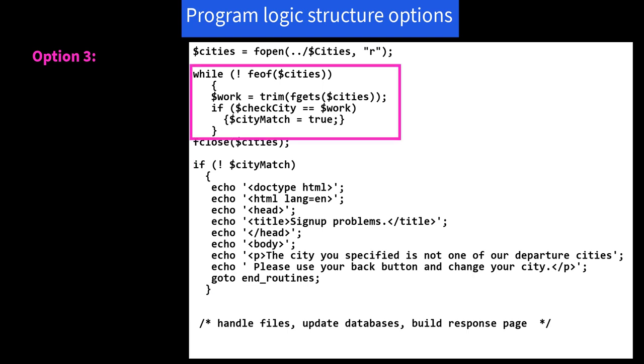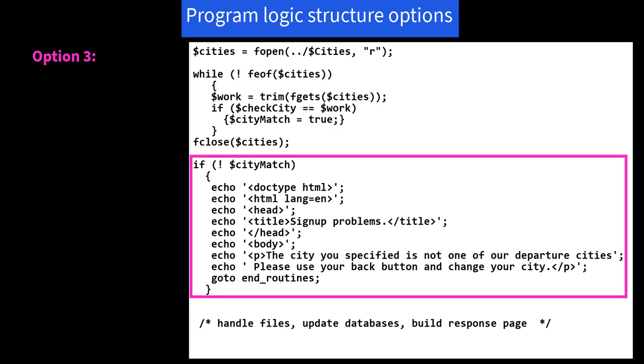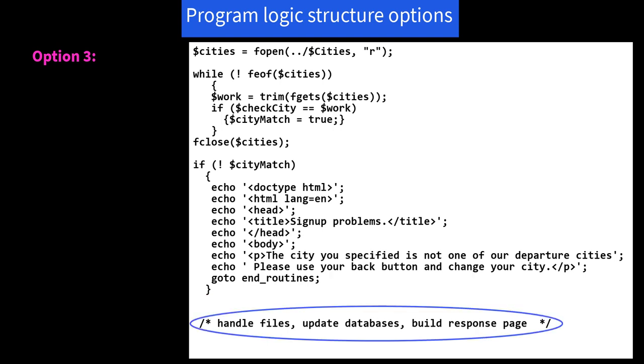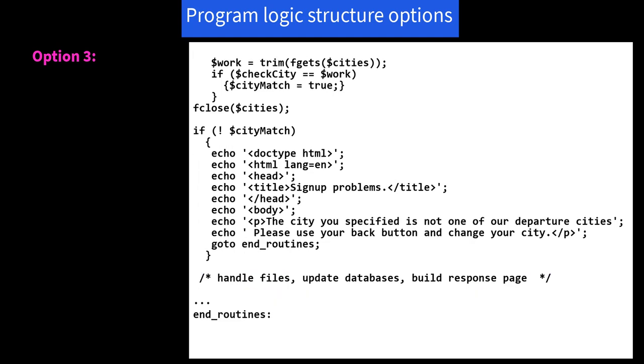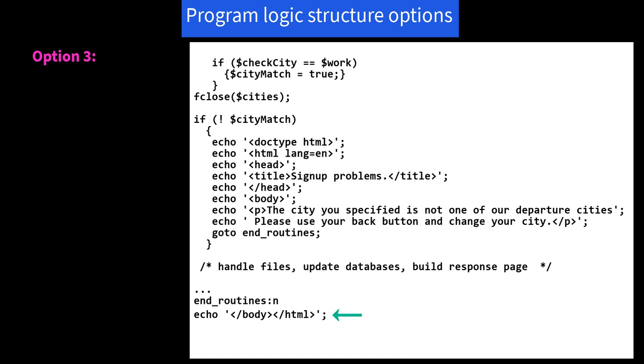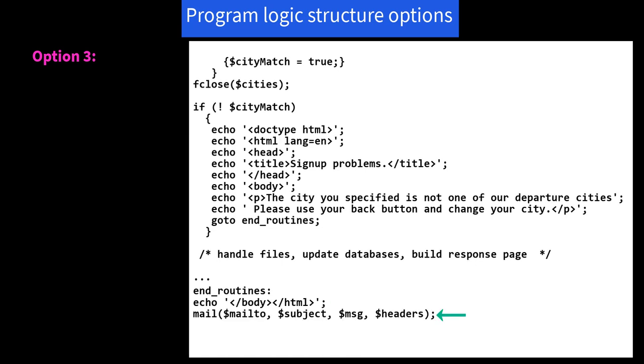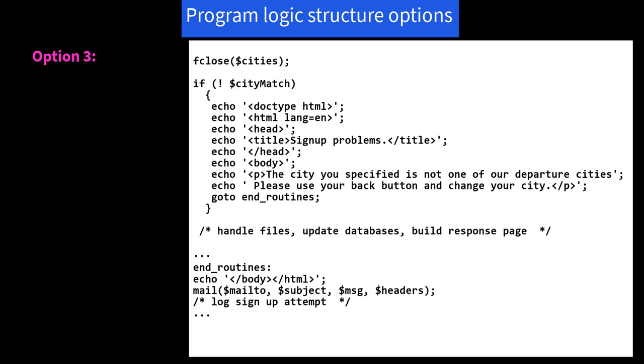So again, here's our initial code, the same as we've seen before. And now we say if not $cityMatch. And here's we're building our page. And after we say use your back button, then we say go to end routines. Now, we're going to do all of our code: the files, databases, response page for a successful process. And then the echo ends the response page, whether it's successful or unsuccessful. And then there's our email, and then we can log the signup attempt, and we fall through to the end. So in this case, there is some common code closing out the reply page, sending the email, logging the signup attempt. So we need to discuss exit, goto, and labels.